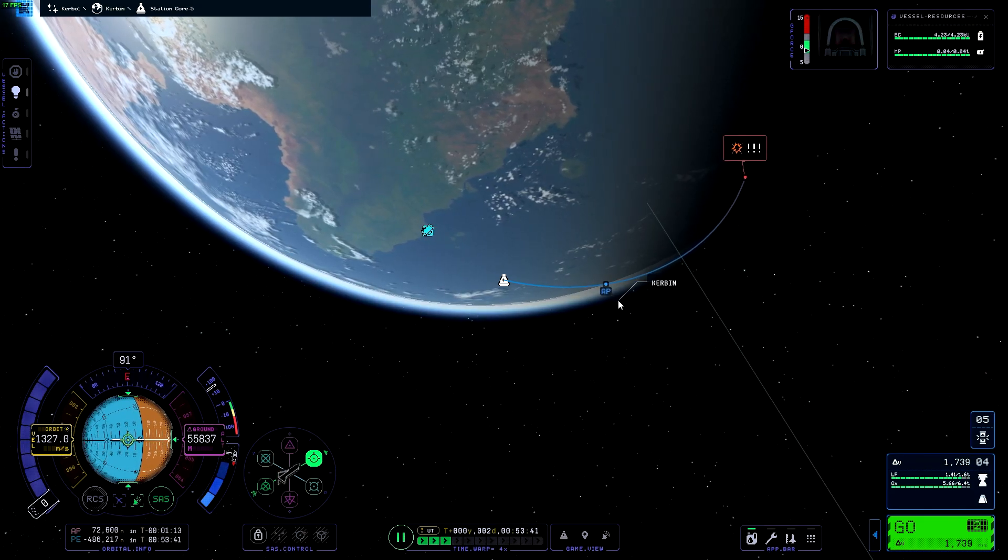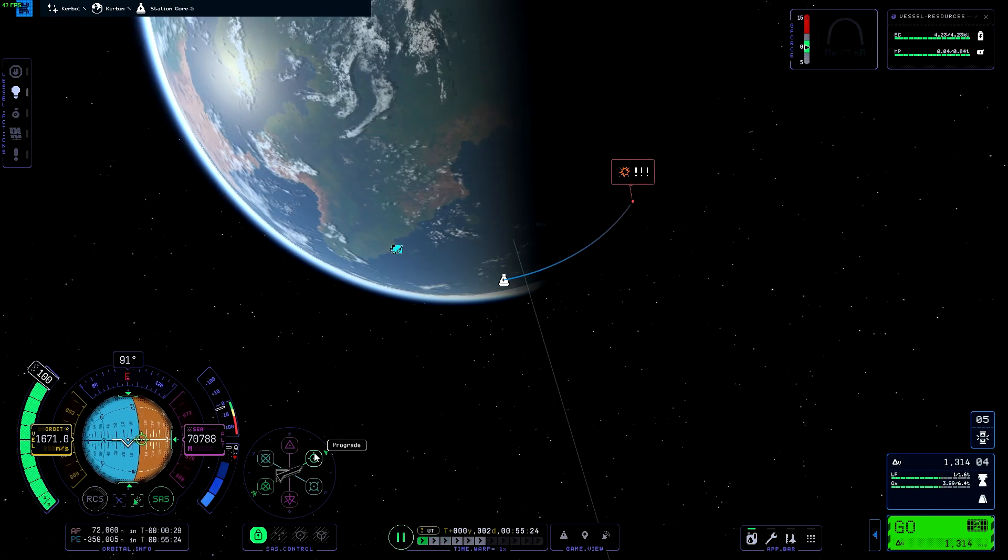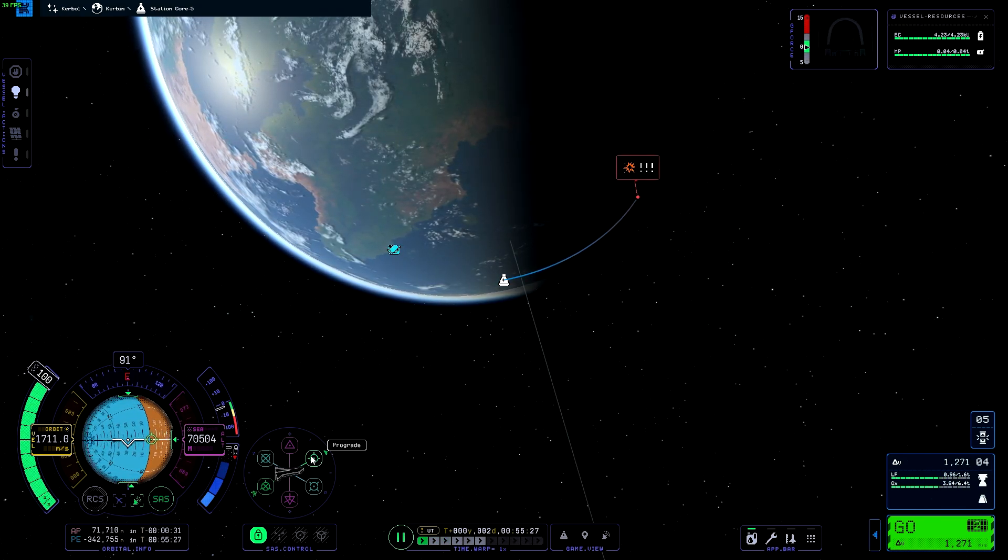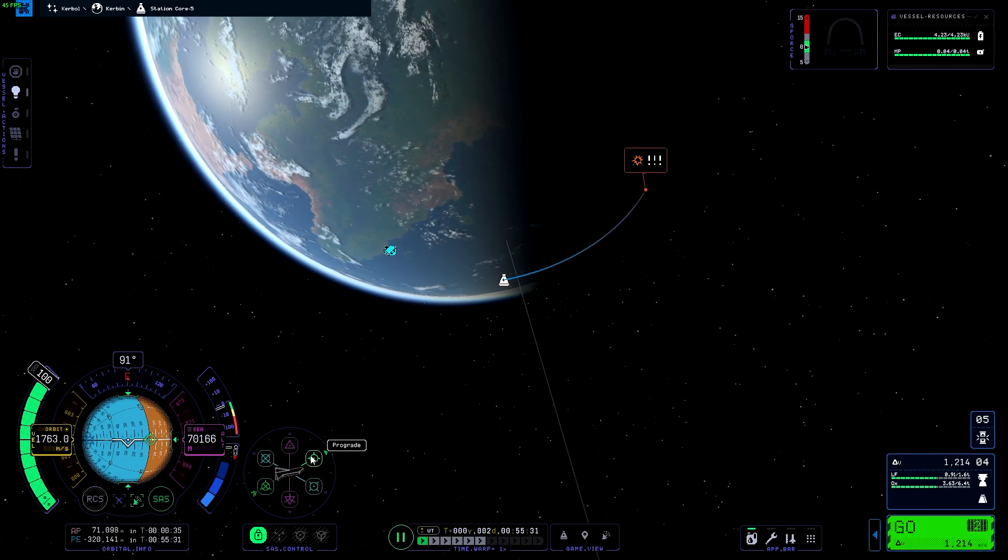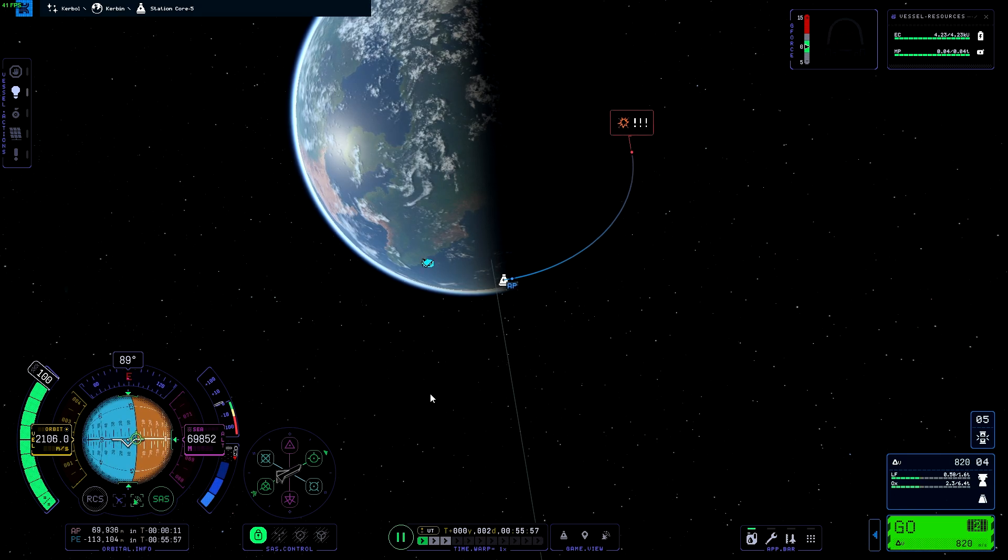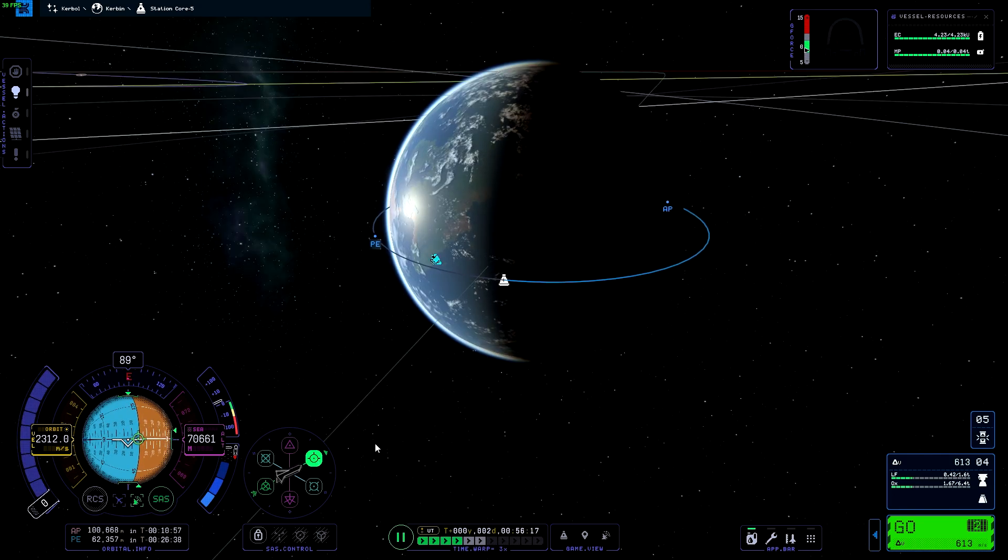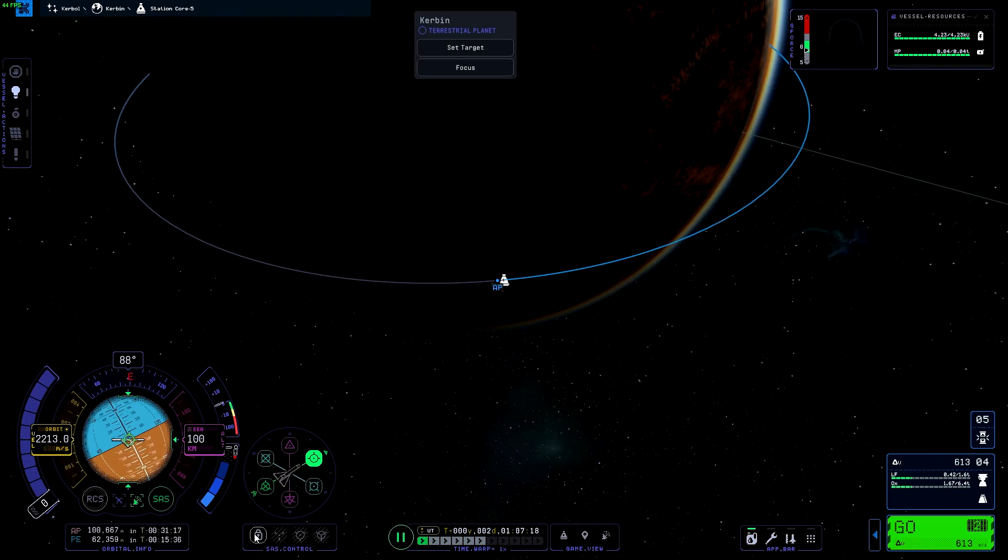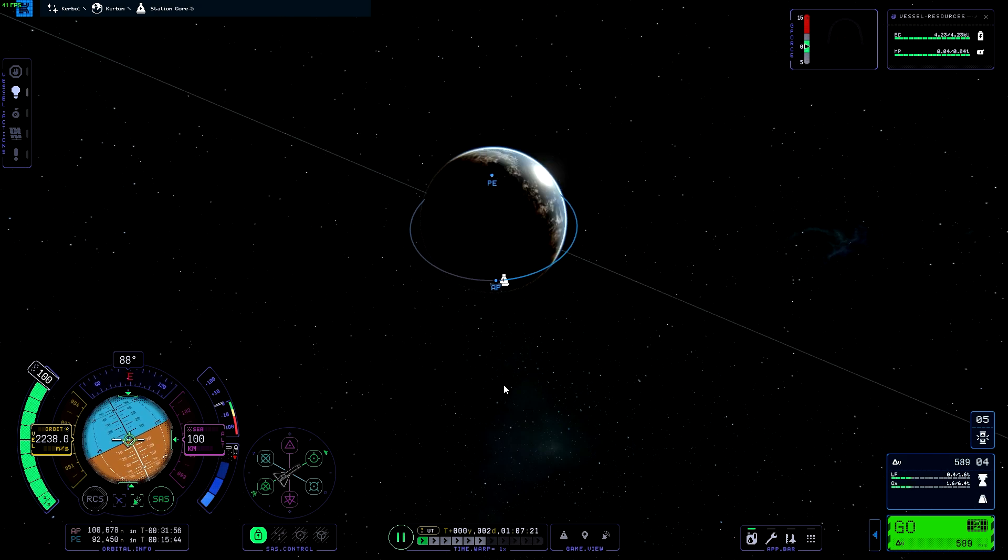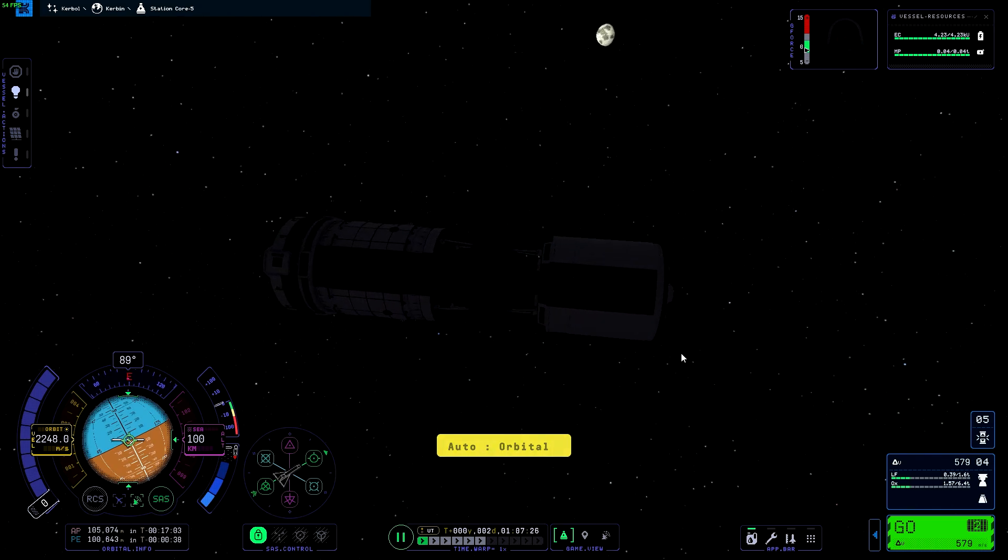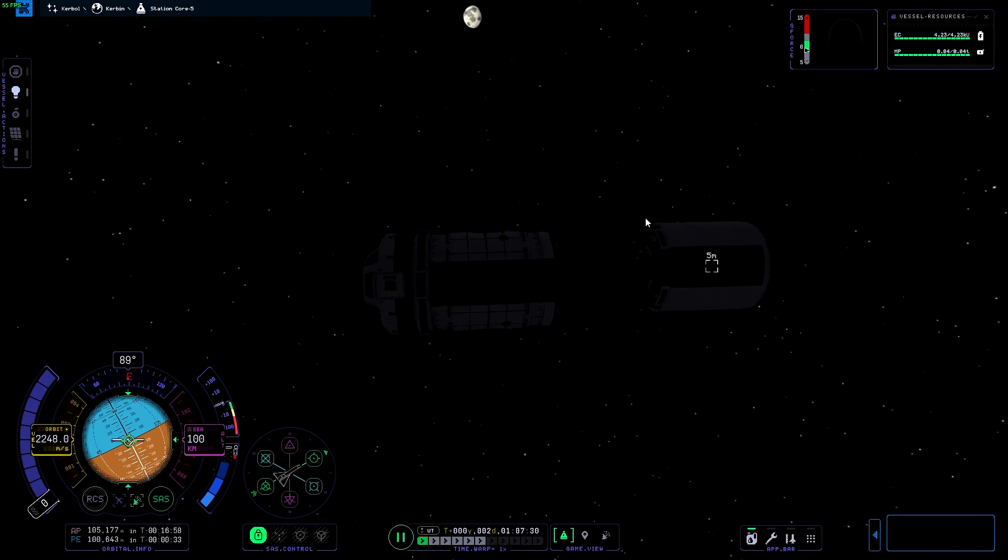Go up to Apoapsis here. No, I can't go any faster. I don't want to go back into the atmosphere. Come on. We're almost there. We have to be going like 2200 meters per second and then warp up to Apoapsis to get a circular orbit. There we go. Look at that. Now in orbit.